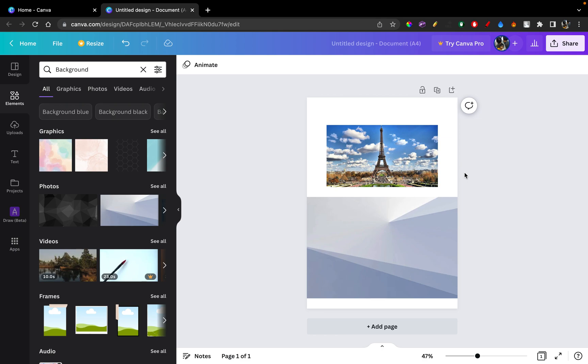In this tutorial, I'll be guiding you guys on how to overlap the image in Canva on an object. So let's get started.